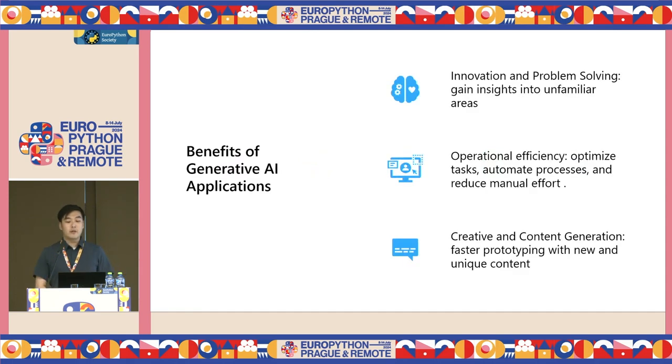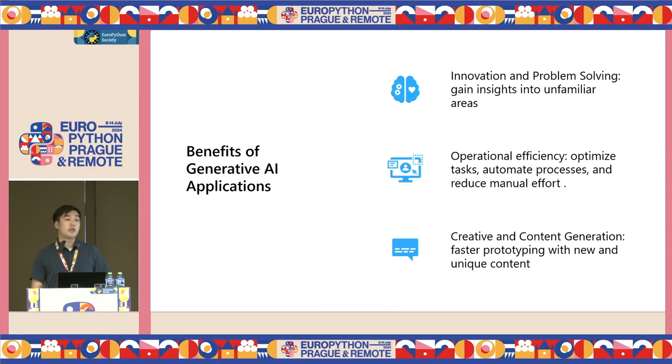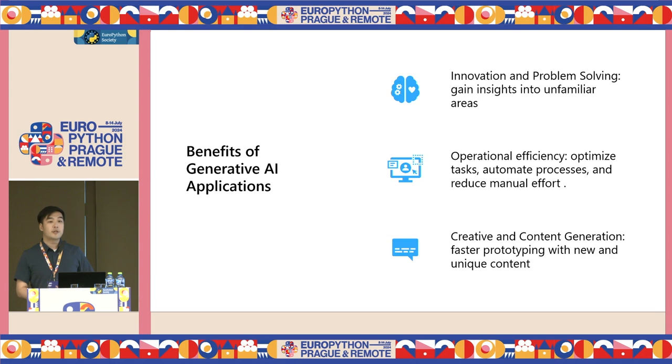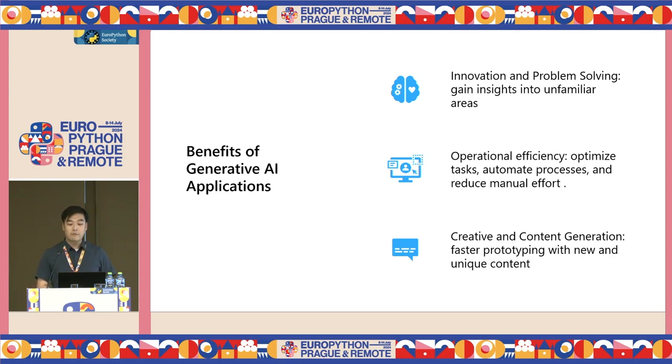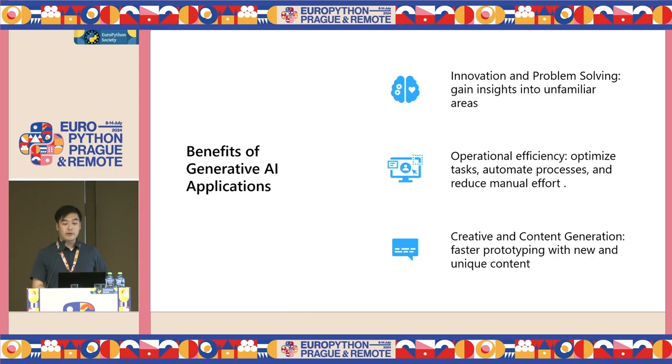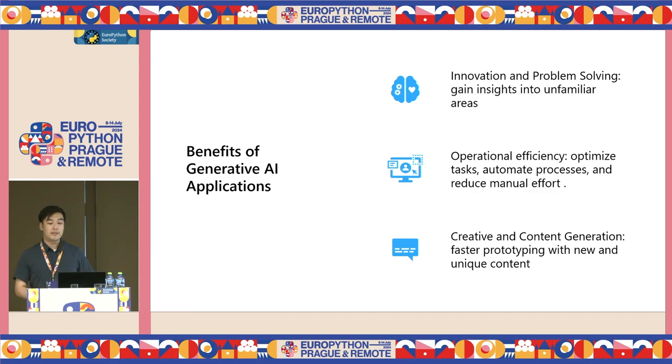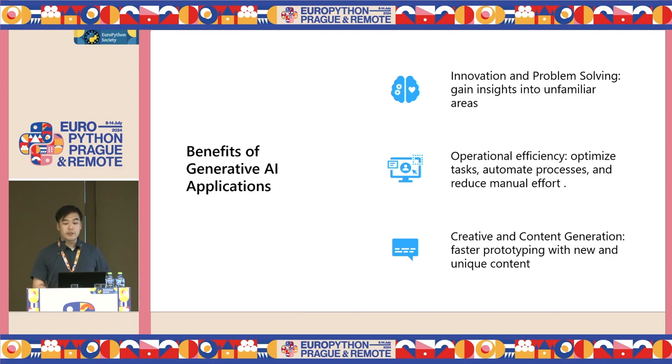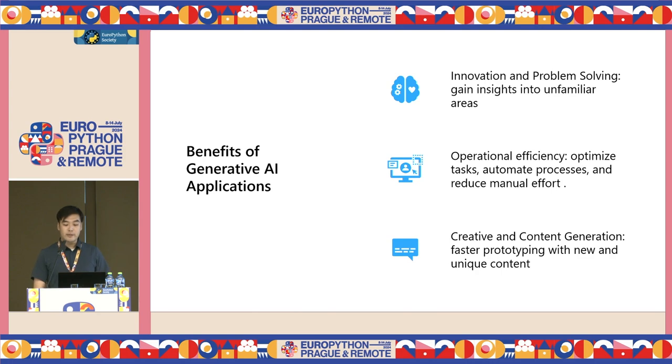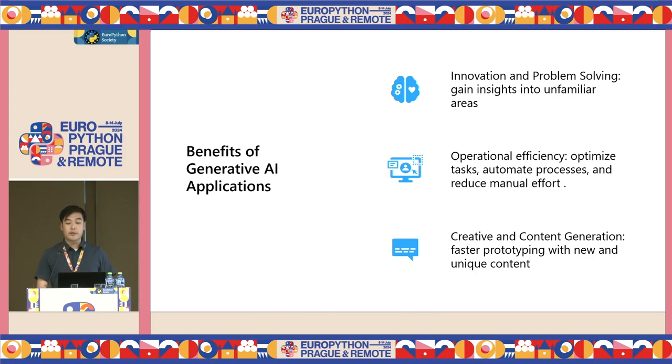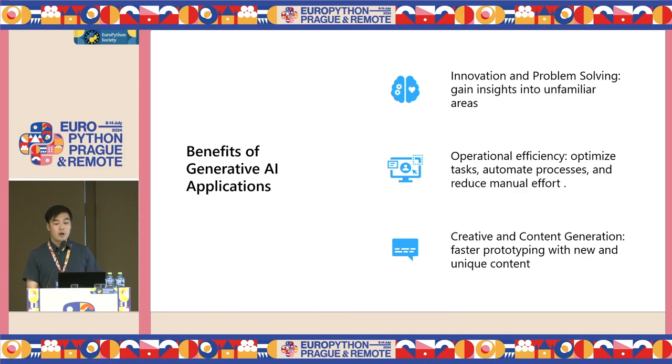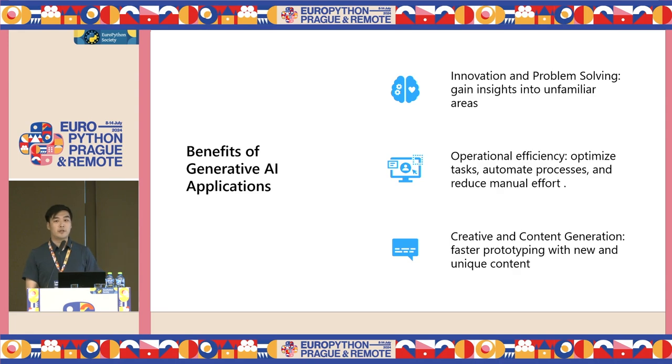Let's first take a look at the advantages that you can expect out of building a generative AI application. First, it can help with innovation and problem solving. LLMs can be a helpful partner in your workflow, allowing you to gain insight into areas that you're not already familiar with. Second is increasing operational efficiency. It can help you with optimizing tasks, automating processes, and reducing your manual effort. Third is creative content generation. With LLMs ability to create innovative solutions, it can help you iterate on existing projects or accelerate prototyping on your new projects.